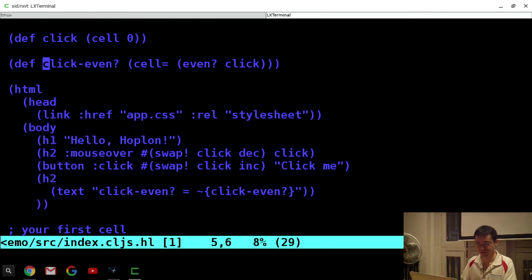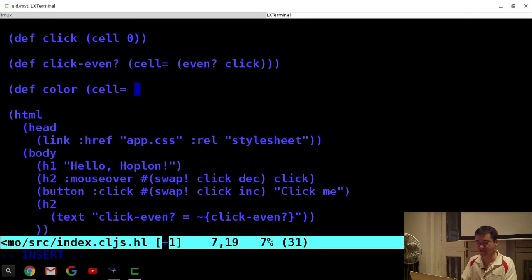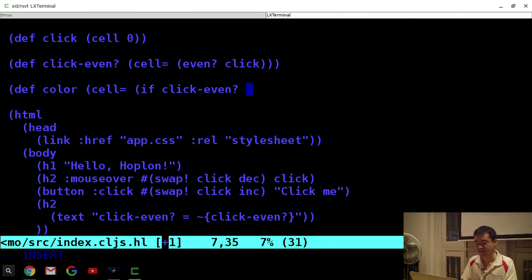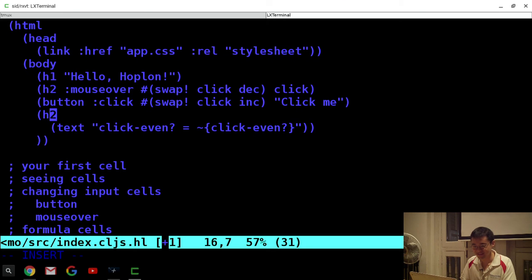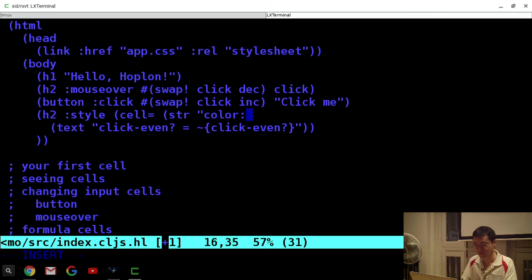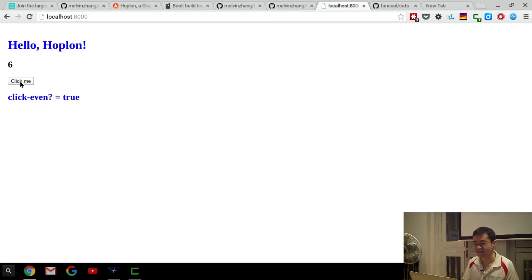You can have more complex things, like a color cell that depends on the evenness of the click — for example, 'color' is a cell= that evaluates to red or blue depending on click-even?. Then you can style the text using 'style', a cell= 'color: color'. The color property of the text depends on the evenness of the value.